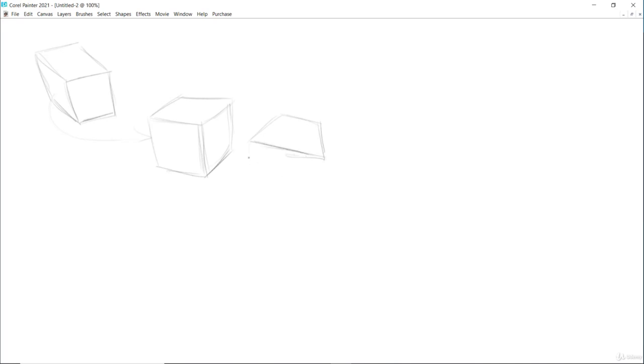In this box, the two planes are showing: the front and the top, because it is straight facing us, so we can't see the side planes.